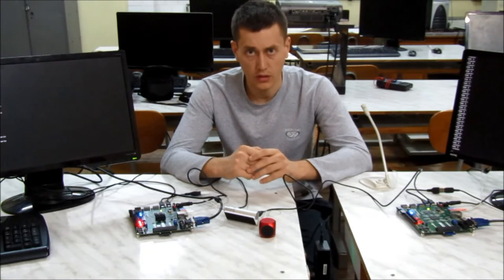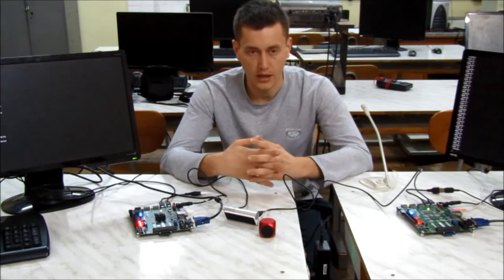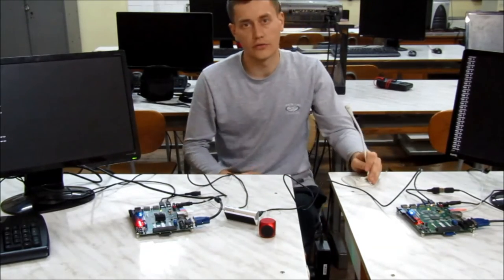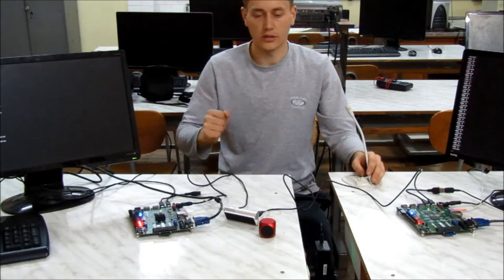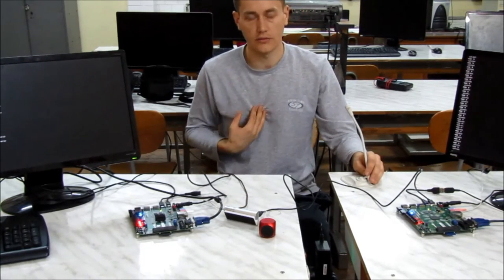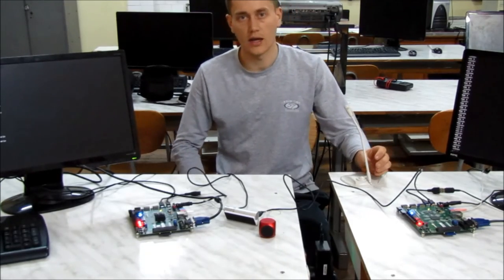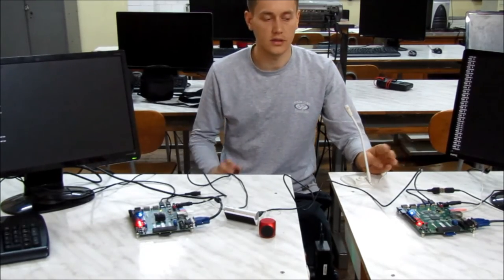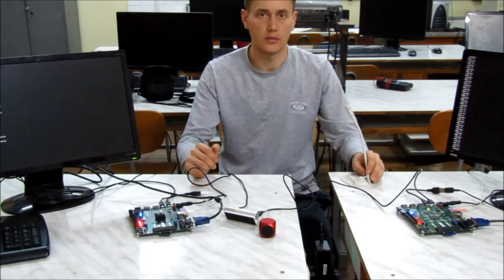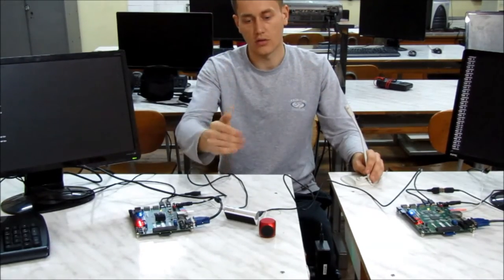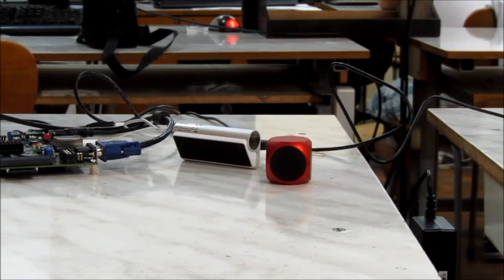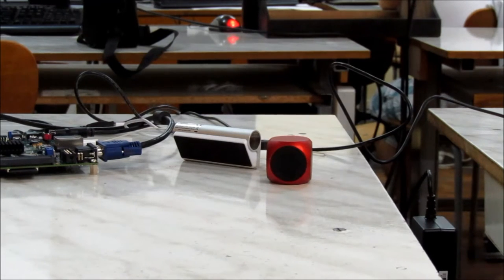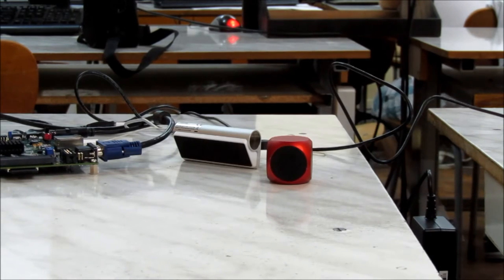I will show you how the system behaves using this microphone. I will go a few meters away because I want to hear the sound from the speaker, not directly from me. And after that, we will analyze the differences between the sound recorded there and the sound played here. This is a test to demonstrate to you the differences between the sound recorded and the sound played here at the speaker.